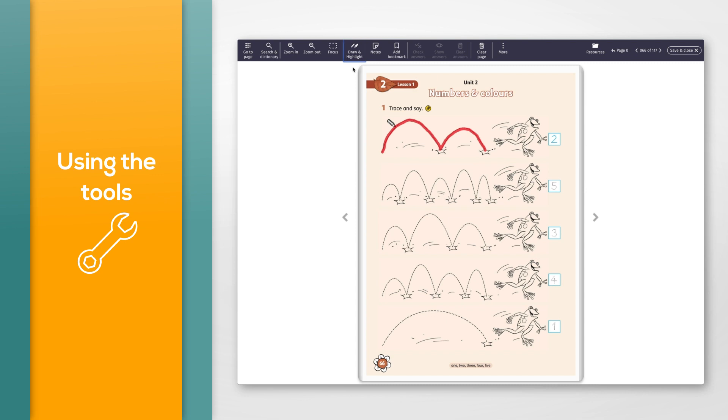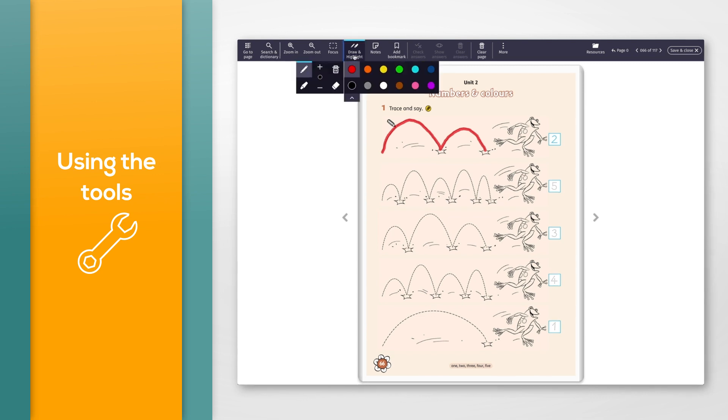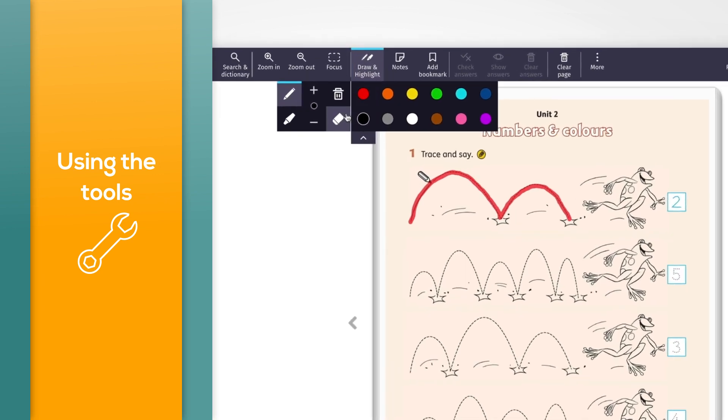To delete pen marks, click the eraser in the draw and highlight options. Then click and drag your mouse on the area you want to delete marks from.